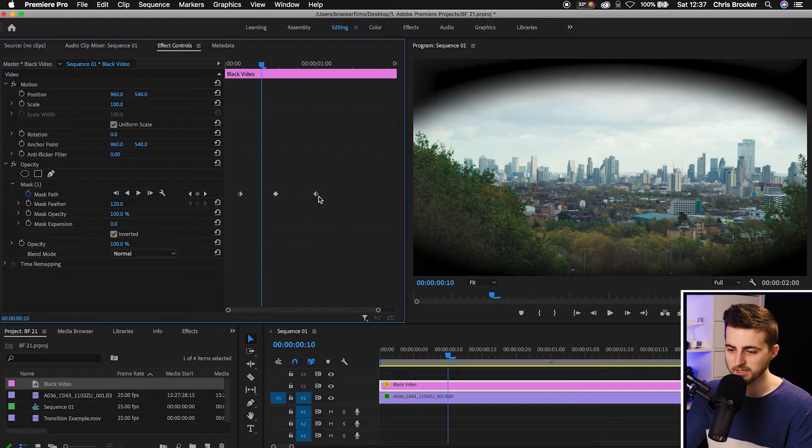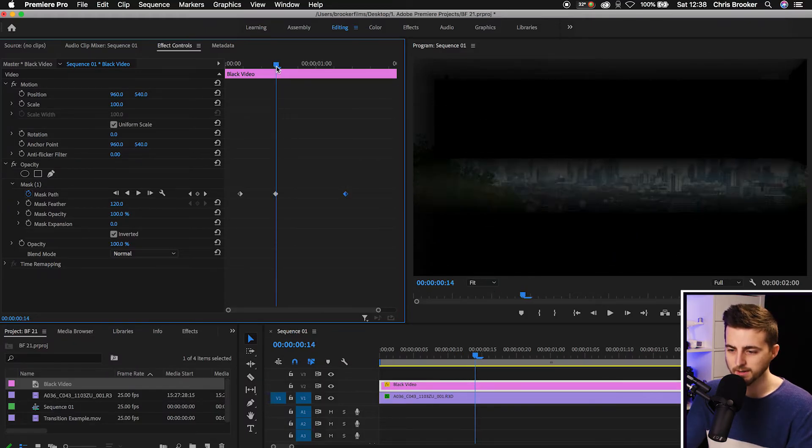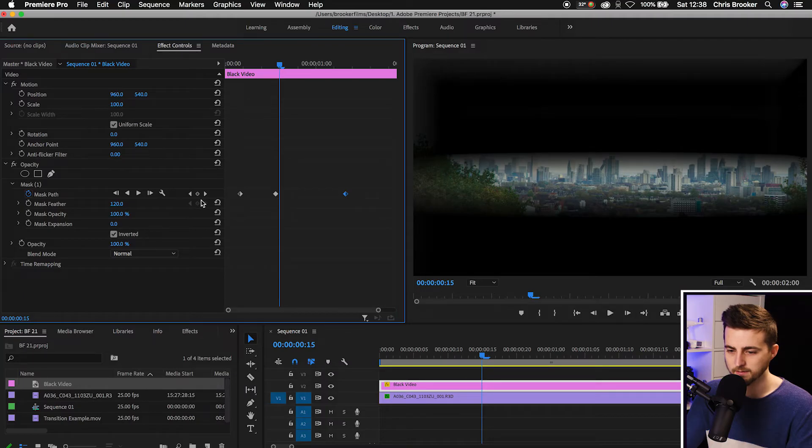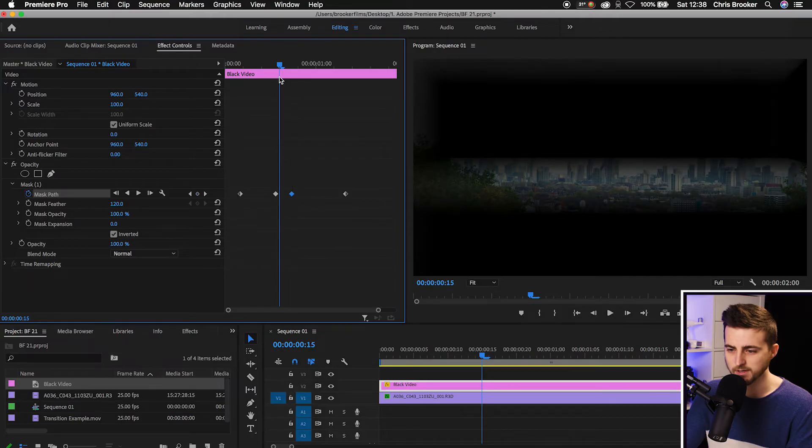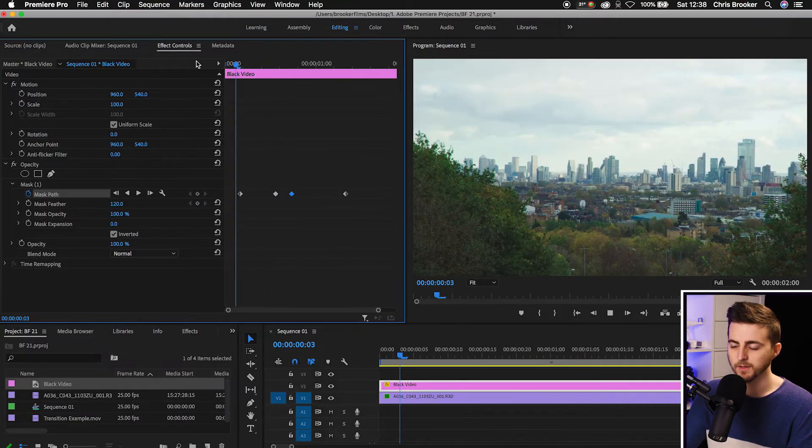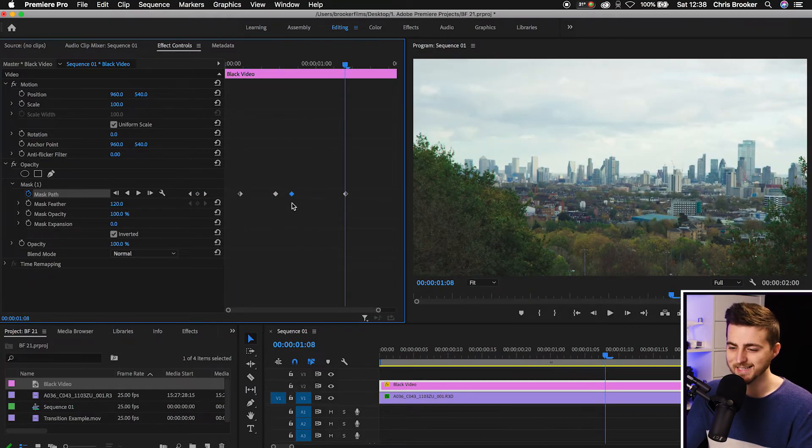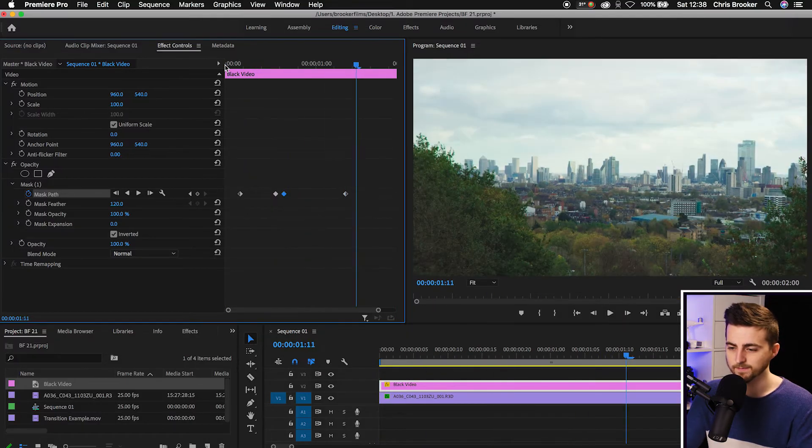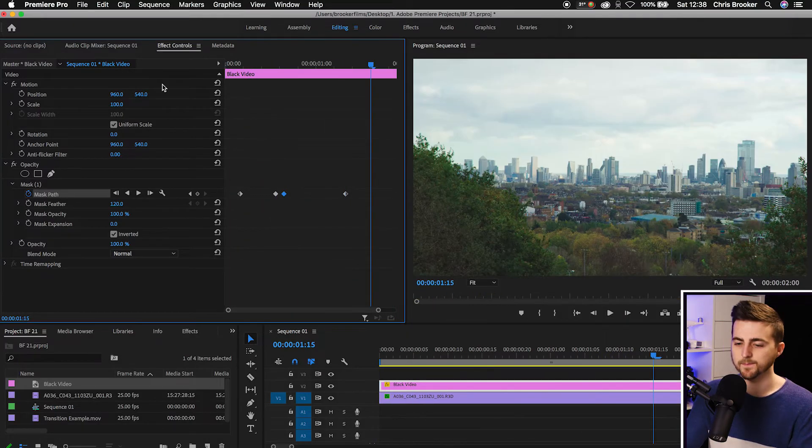So we're just going to drag this second keyframe over. We'll create another keyframe here. So mask path and we just drag this over to the right a little. Play this back. That's a little bit too long now. So we'll just pull that a bit closer together. That looks a bit better.